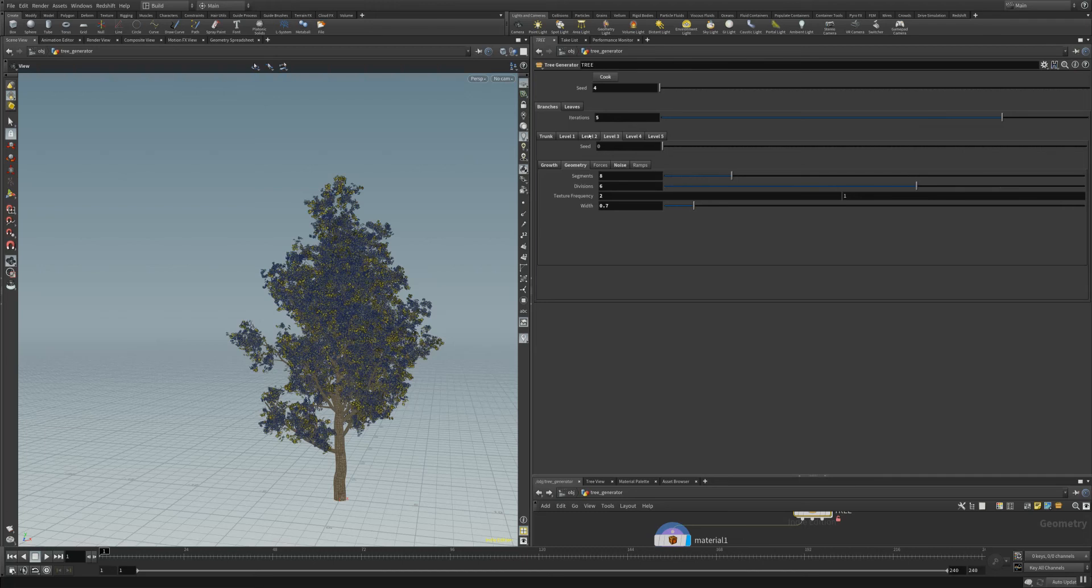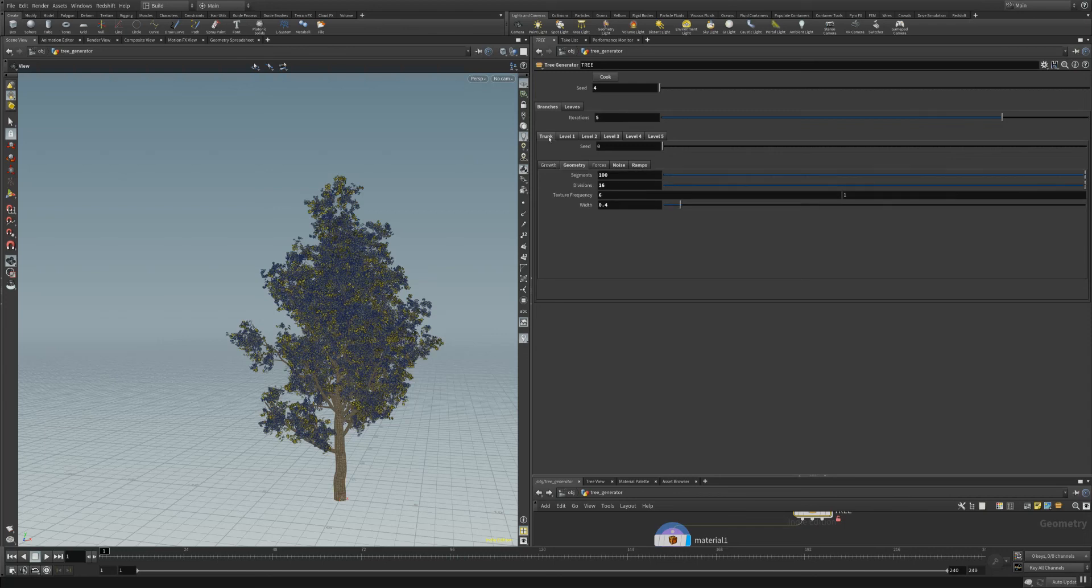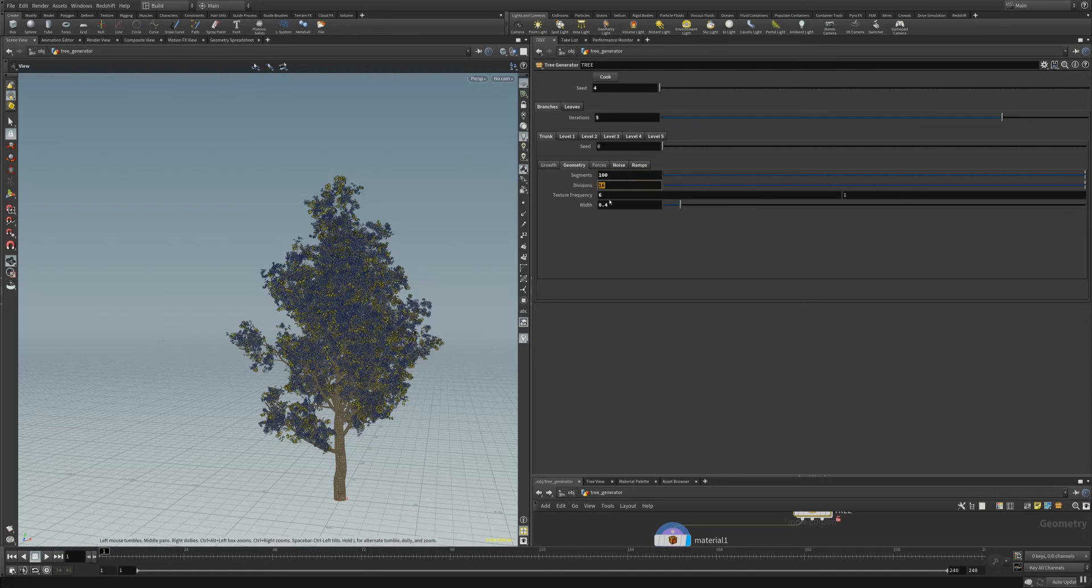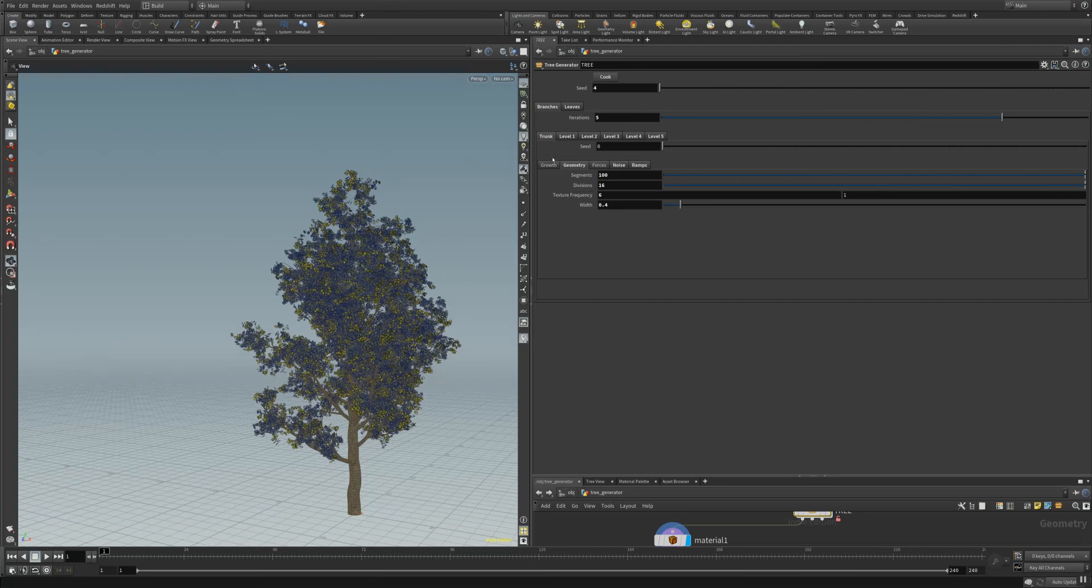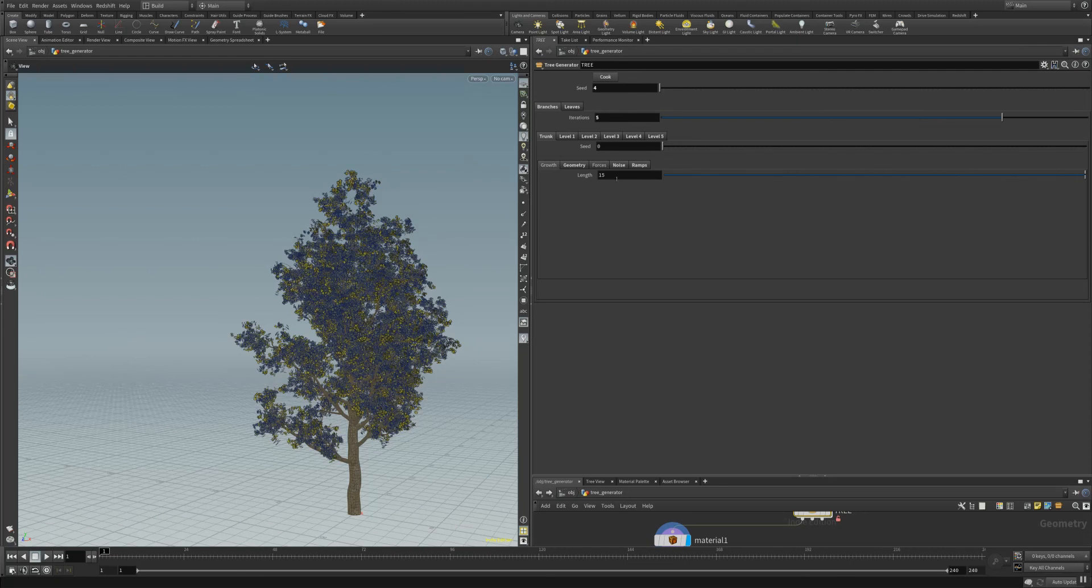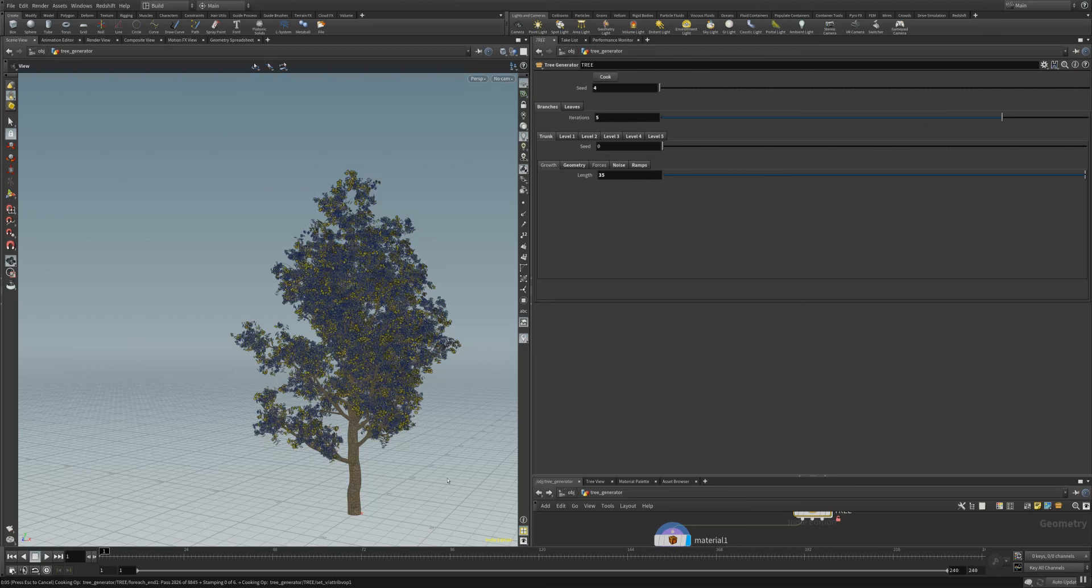We have here the branches which are created and assembled by the trunk. You have the possibility to enter your segments, your divisions, the texture frequency when you want to use your own textures. And we here have our growth parameter. At the moment it's set to 15, I'm going to set it to 35 and let's cook this simulation here. It's actually pretty fast depending on your machine.